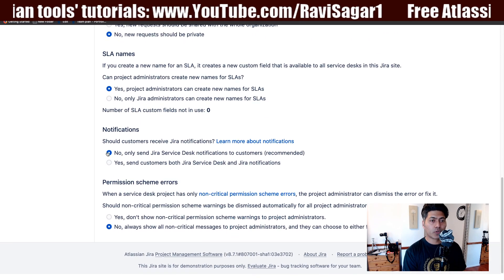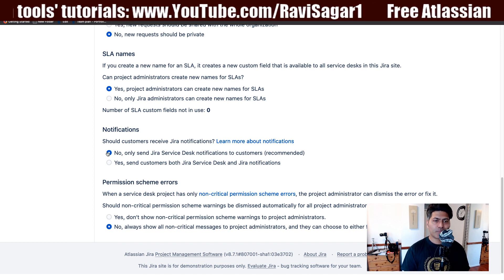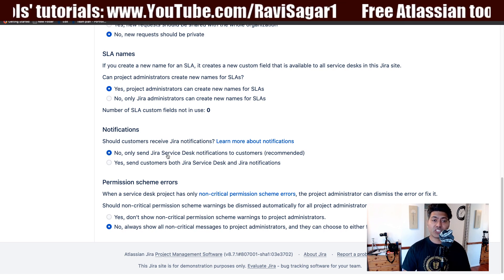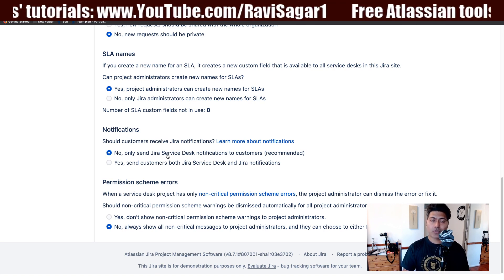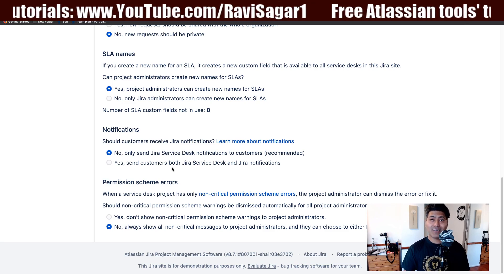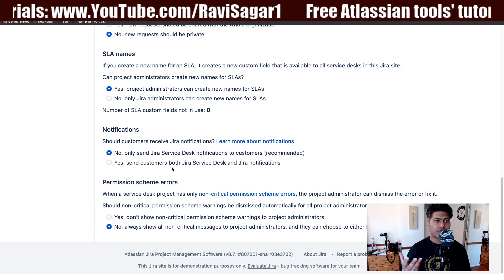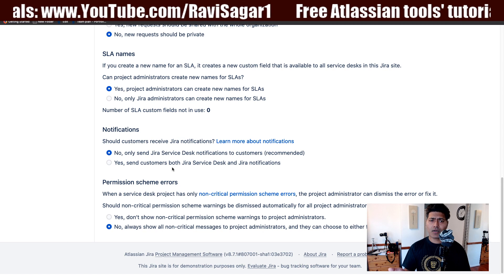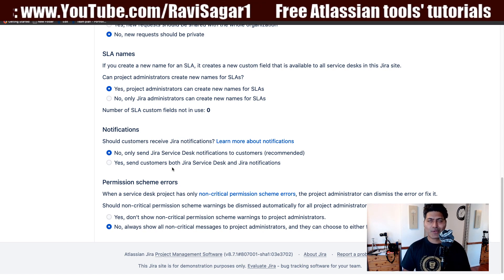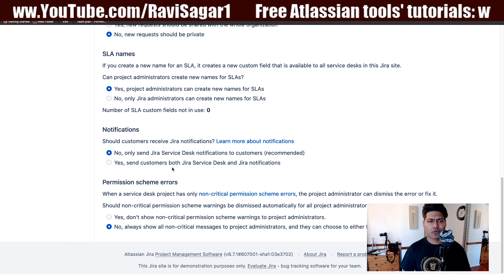There is an option for notifications: should customers receive Jira notifications? There are two options — no, only send Jira Service Desk notifications to customers; or send customers both Jira Service Desk and Jira notifications. When you install Jira Service Desk, it has its own set of notifications, and Jira also has notifications. You don't want two sets of emails going to your customer, so just keep it set to no. That is also the recommendation.